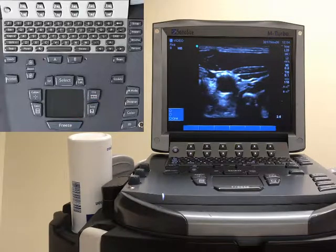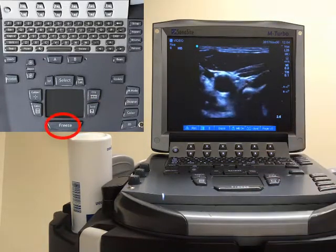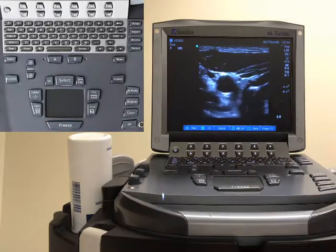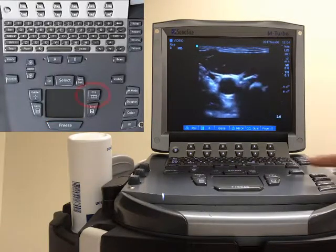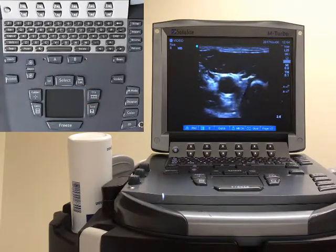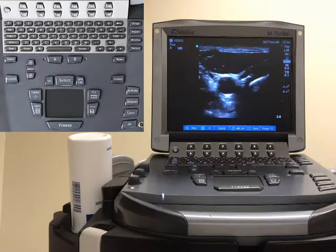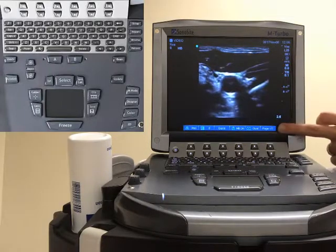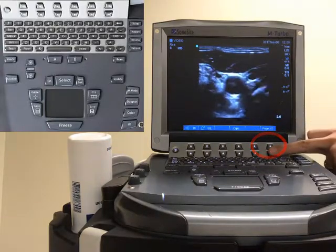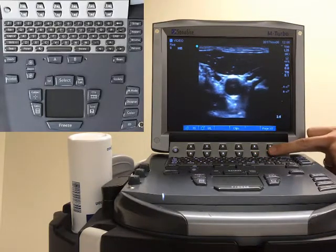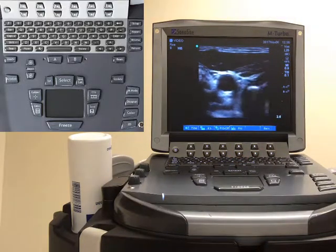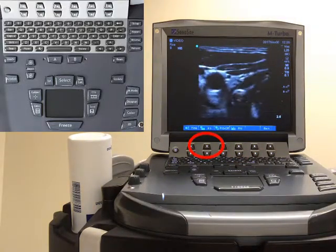Press freeze to unfreeze. If you wish to take a video, push the clip button and it will take a video clip. The duration of the clip is decided based on the lower screen. If you use the soft keys to go to page 2, there is a clips button, and when you push clips you can see in the second box that the default length is 6 seconds.